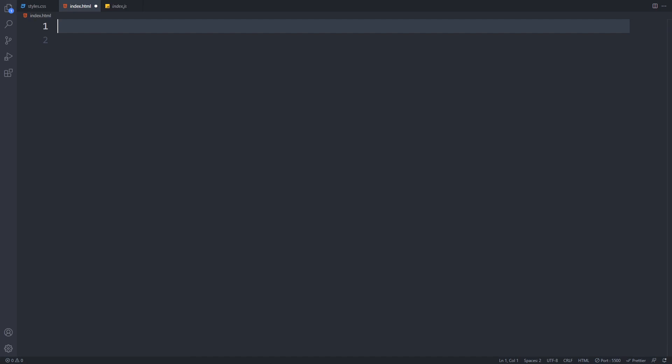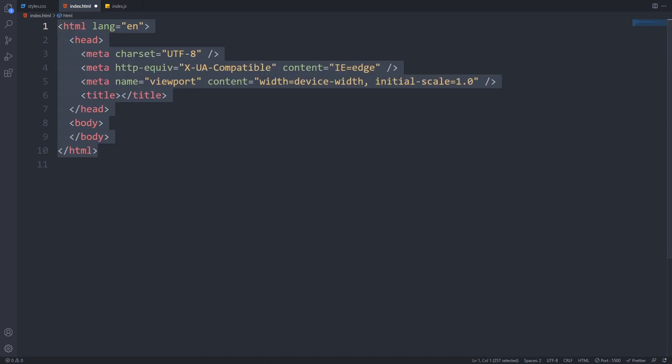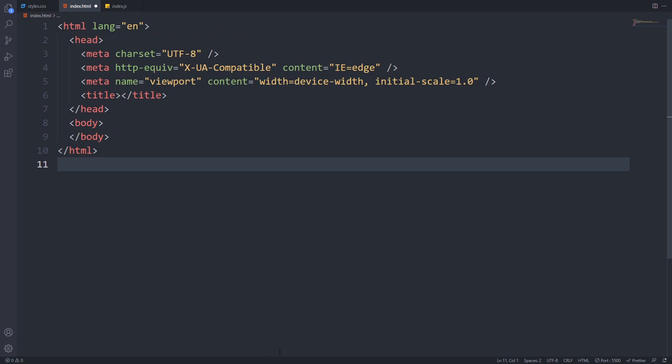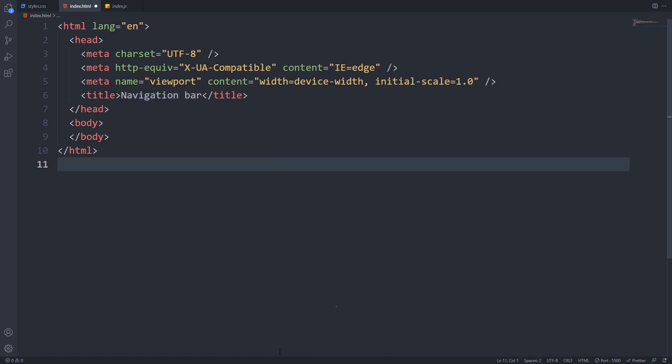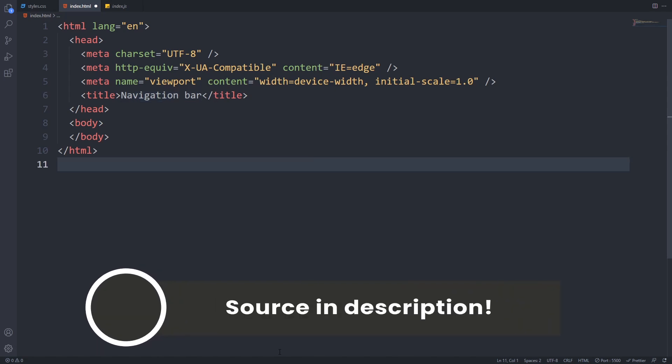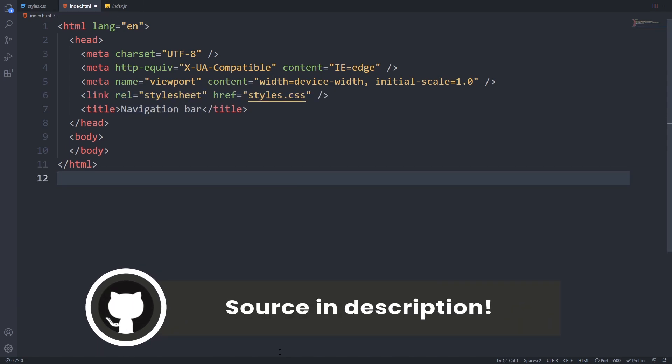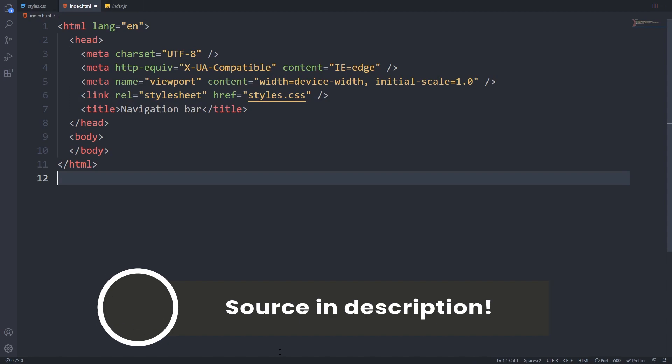It's time to open up your editor and we will start with implementing the HTML markup. As you can see, we start with a standard HTML5 boilerplate. First, I will give a title to our document and link a styles.css stylesheet where all our styles will go. We will use that later.